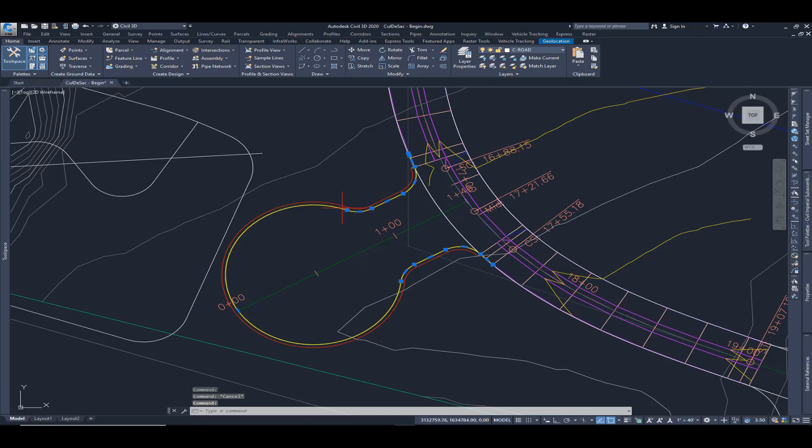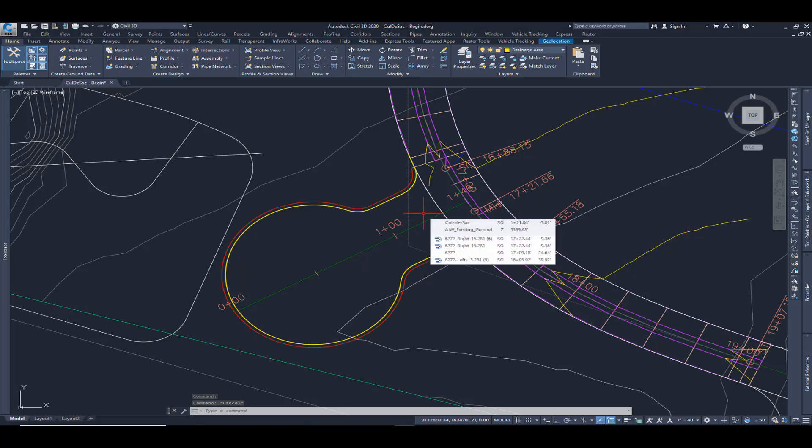All we need at this point is we need to create an alignment and profile for this yellow line which is going to be our edge of asphalt, and we need to create an assembly that we're going to use to model the cul-de-sac. So let's go ahead and do the alignment and profile first.